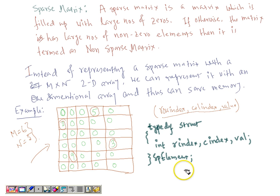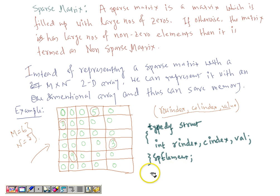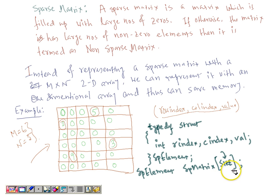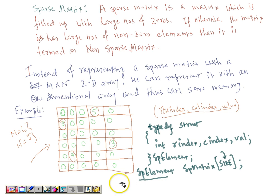The sp_element structure represents a single non-zero element in the one-dimensional array, containing the row index, column index, and value. We can declare a sparse matrix array like this — sp_matrix with size equal to the number of non-zero elements. For this example, the size is 4. Each element of this sp_matrix array is of type sp_element.